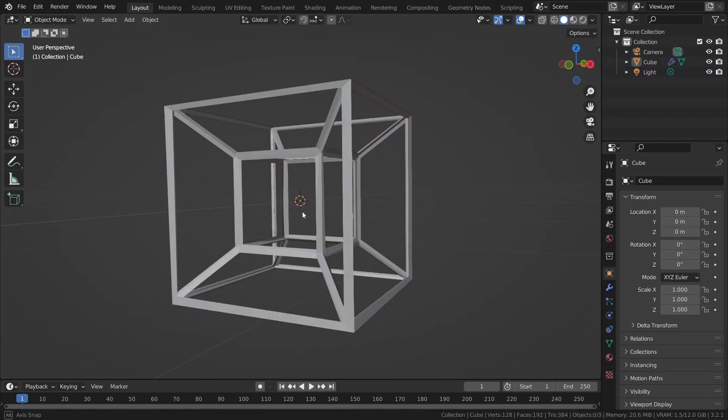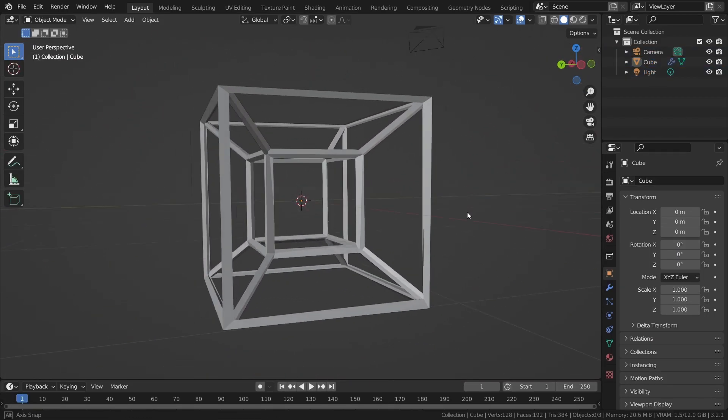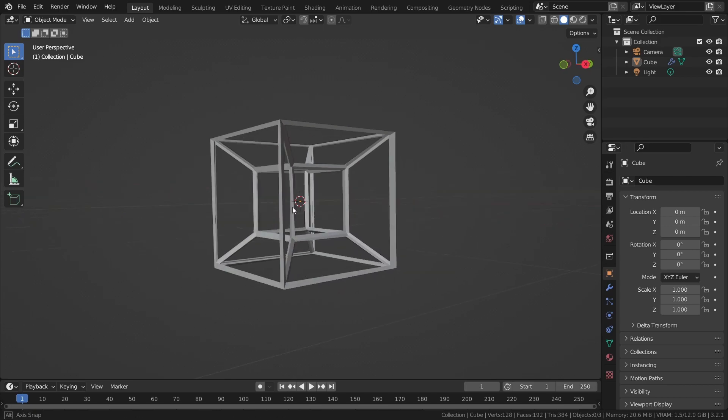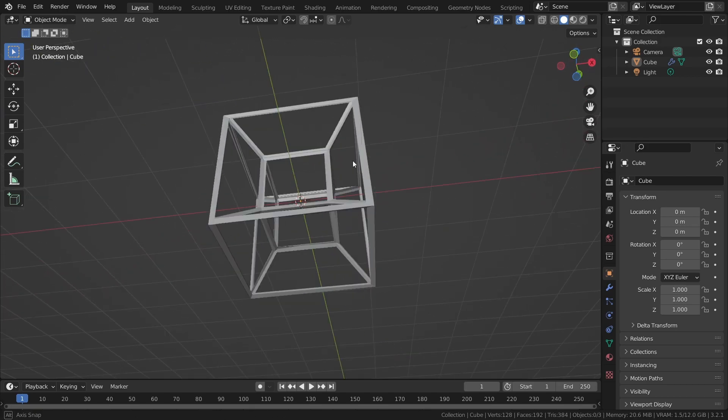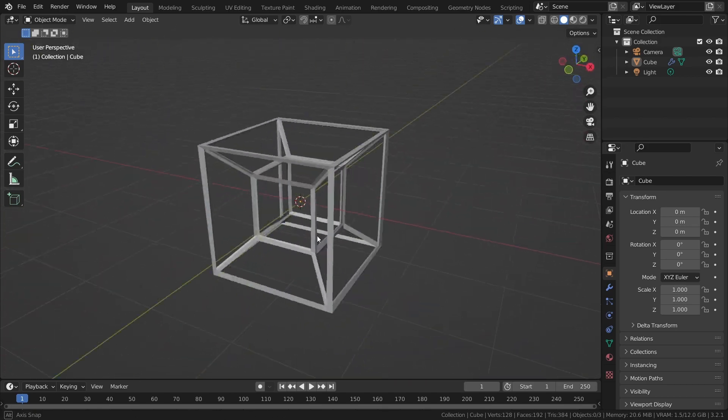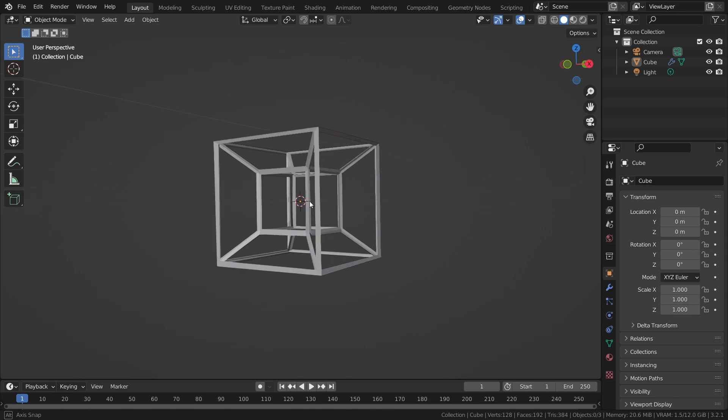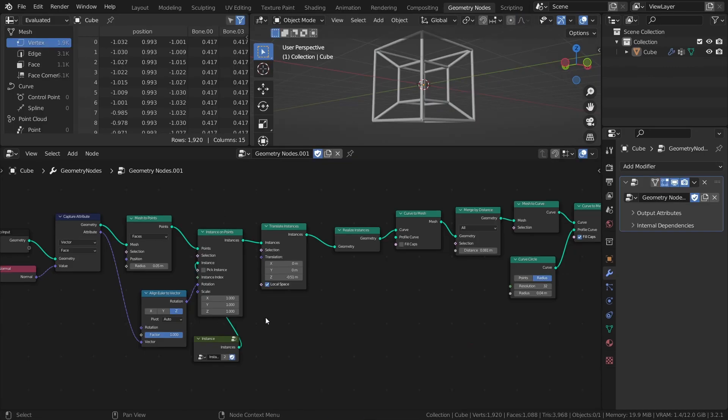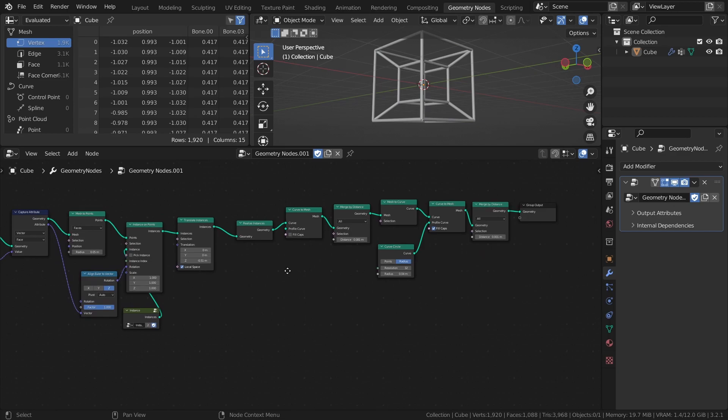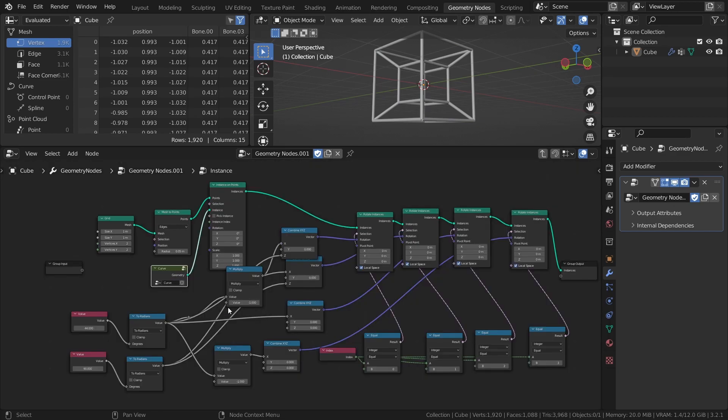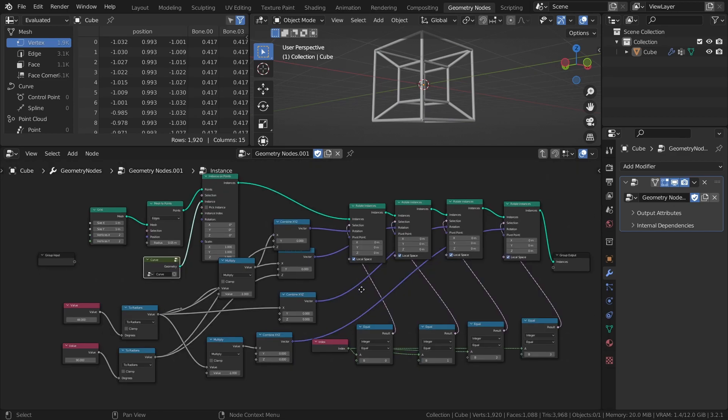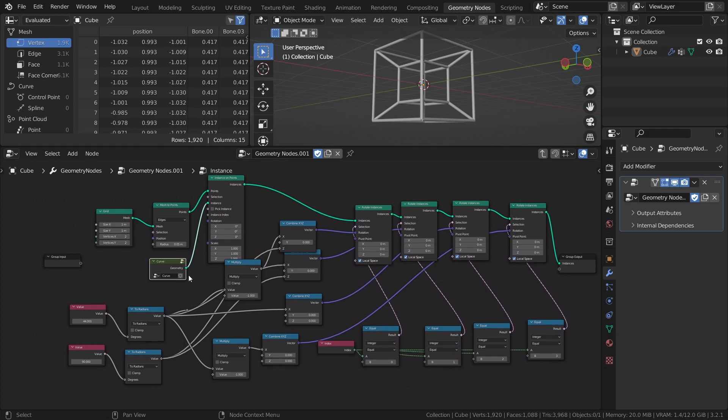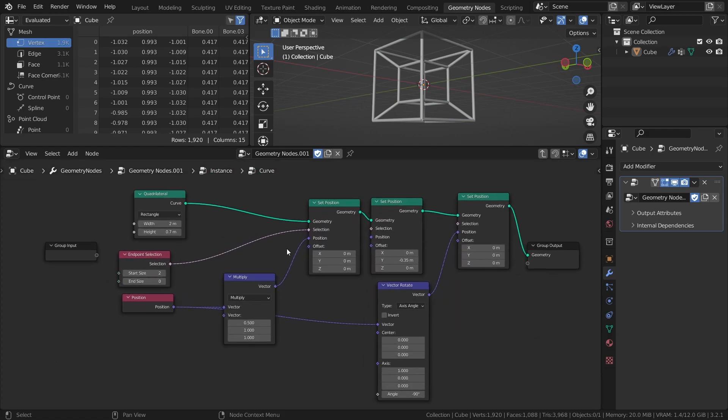Now one thing to keep in mind when it comes to Geometry Nodes is the fact that there are usually more than one way to do things with the system, and being efficient with Geometry Nodes often comes down to finding the best way to do things. So just for demonstration purposes, here is a node setup that I made that also creates a 4D cube, but as you can see, it's a bit more complex. Sometimes it's better to just keep it simple.